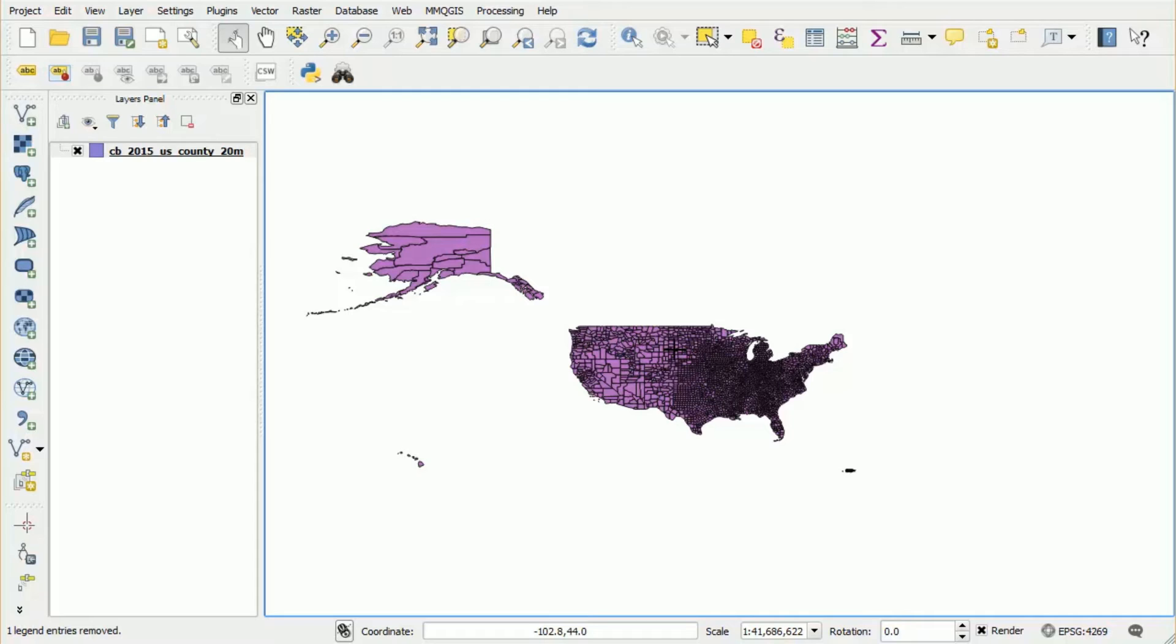So each feature also has attribute data. Now attribute data might be the name of the county, the ID of the county, or the population. So at the moment we're viewing the geometry. We're viewing where each of those counties are in relation to each other.